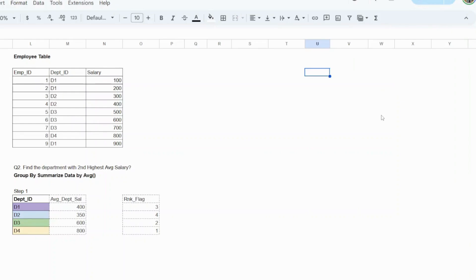Let's try to do the second question. The second question is: you need to find the department which has the second highest average salary.